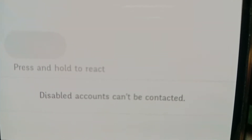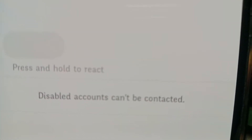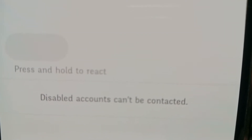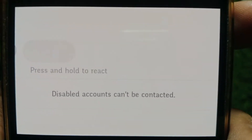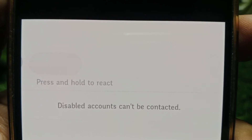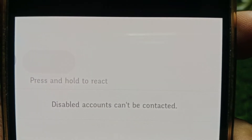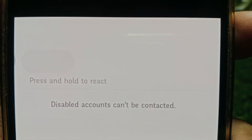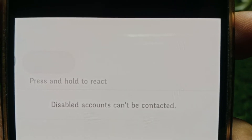Hello everybody, welcome back to my YouTube channel. In this video I'm going to be showing you how to fix the 'disabled account can't be contacted' error on Instagram. If you want to send a message to someone and it's not working, you're getting an error like this — disabled accounts can't be contacted.